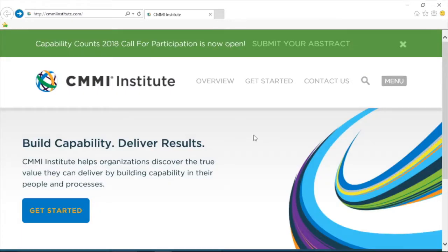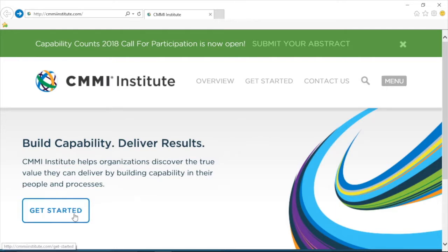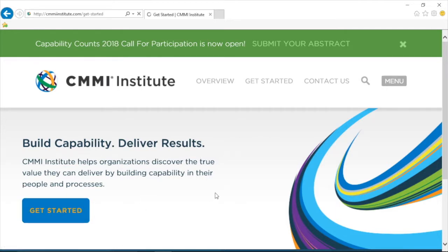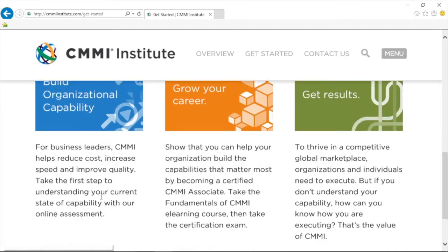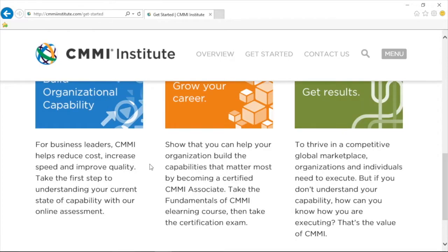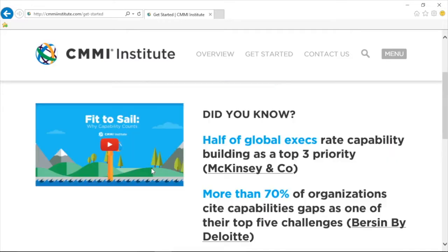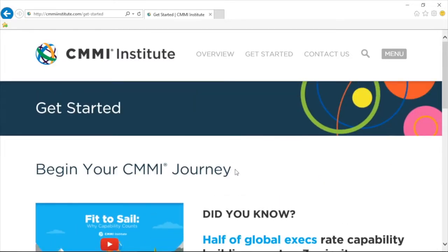The CMMI Institute is a good source of information for implementing a process assessment model or characterizing the maturity level of your security controls. You can go to their site and click Get Started. This is where, as a CISO, you can help your organization reduce cost, increase rapid deployment of controls, and improve the quality of your controls. This would be an organization you can be a member of to get a wealth of information — a resource I want you to be aware of.